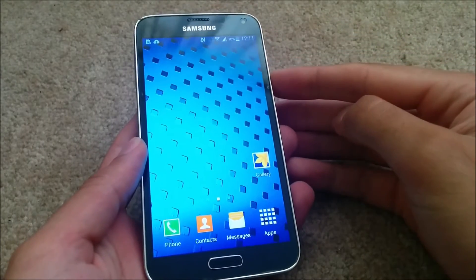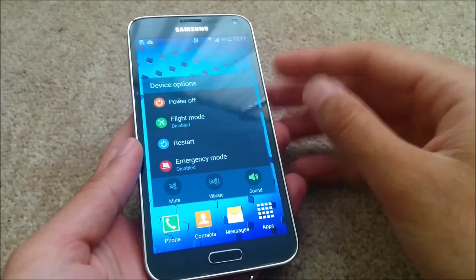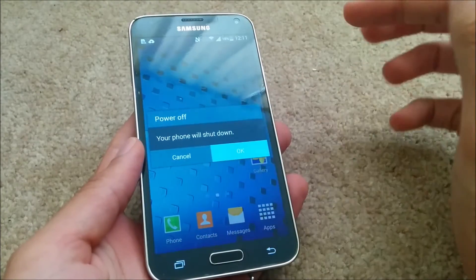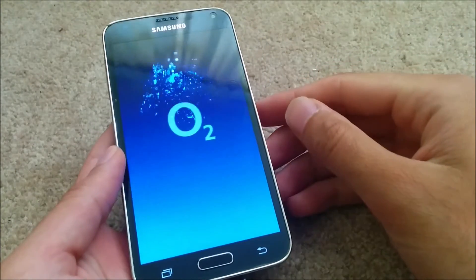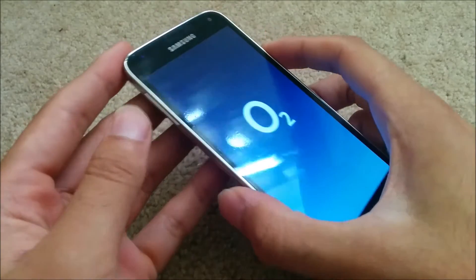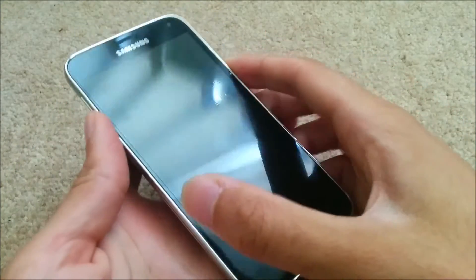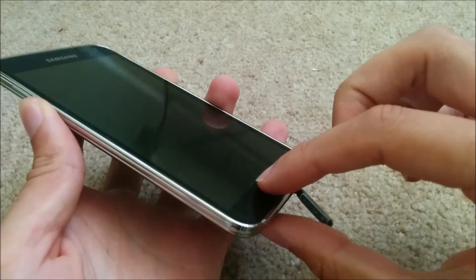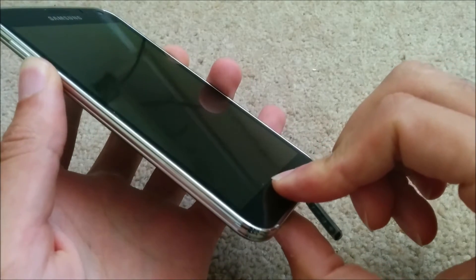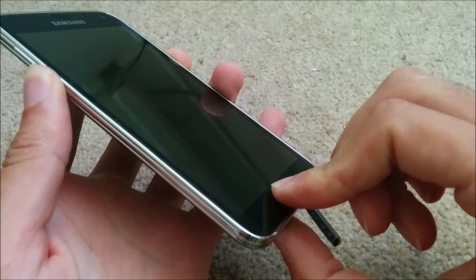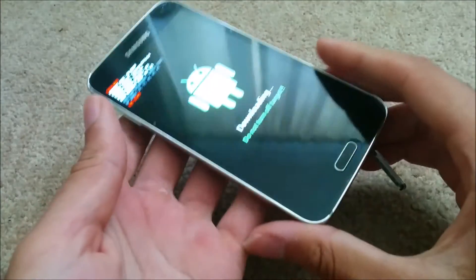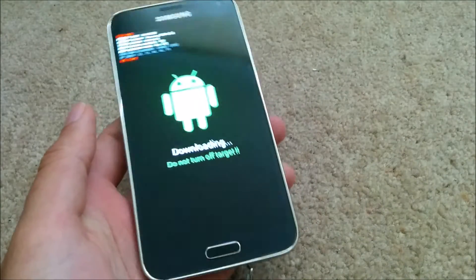Now you need to go into download mode. Hold down the power button, volume down, and the home button all at the same time until it comes up with the warning, then quickly press volume up on its own and you'll be in download mode.